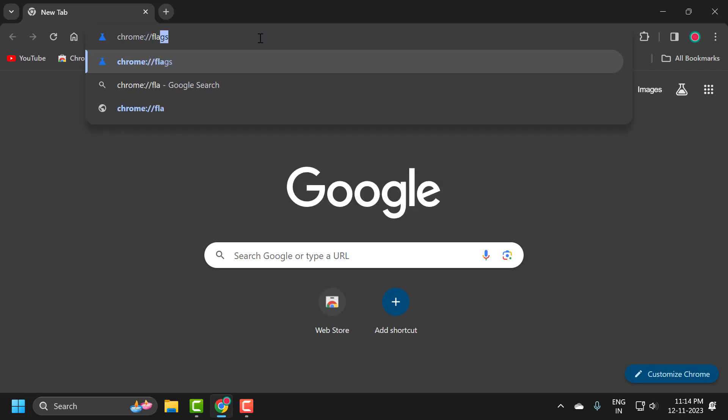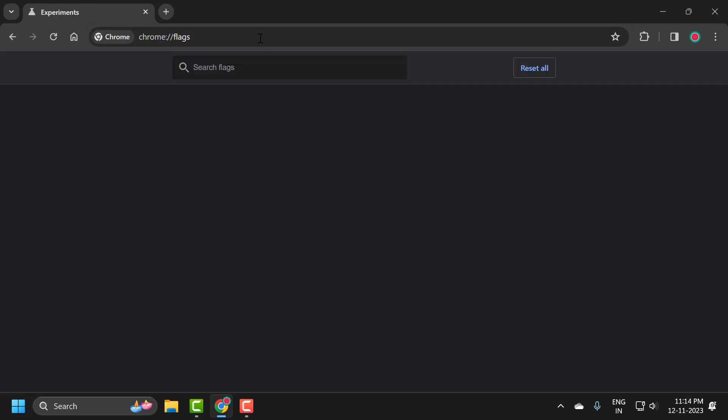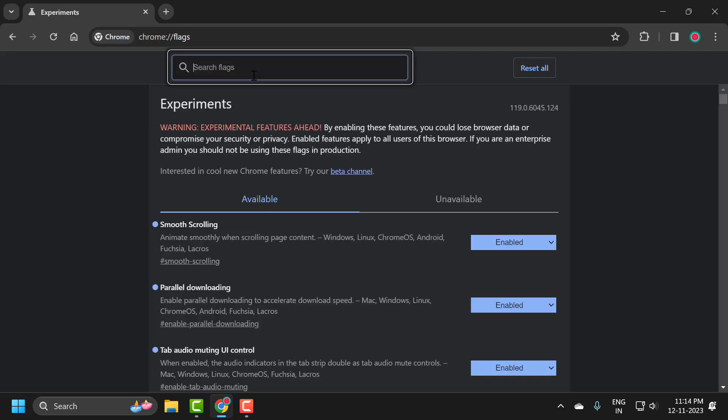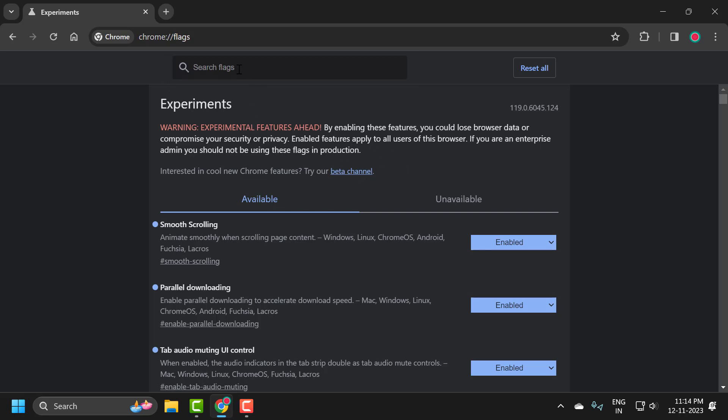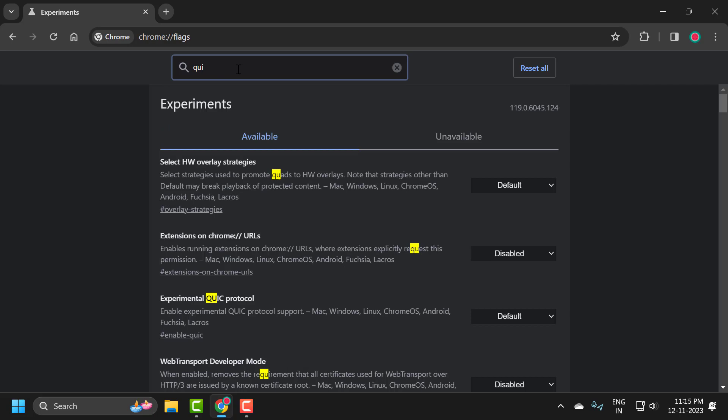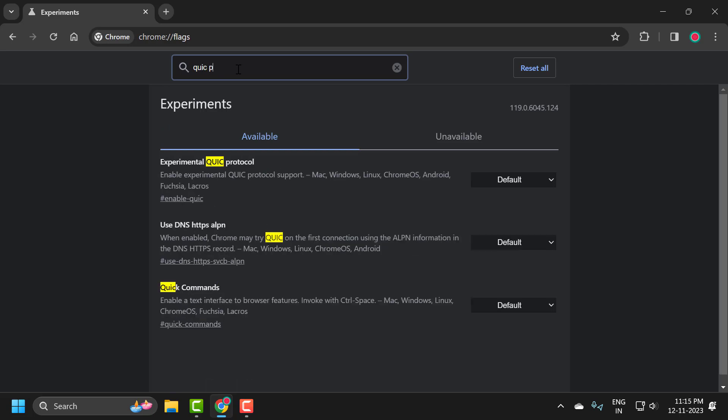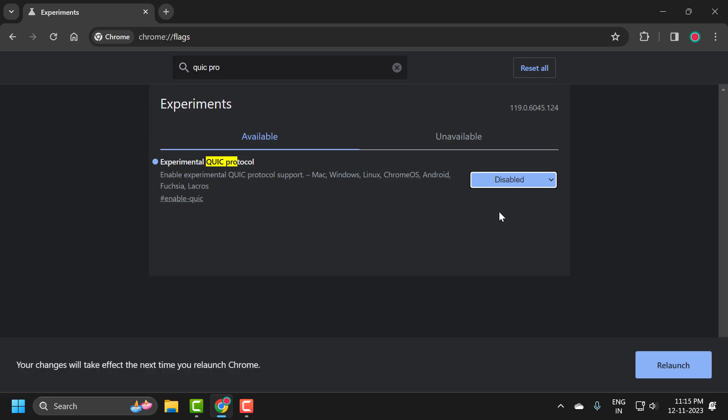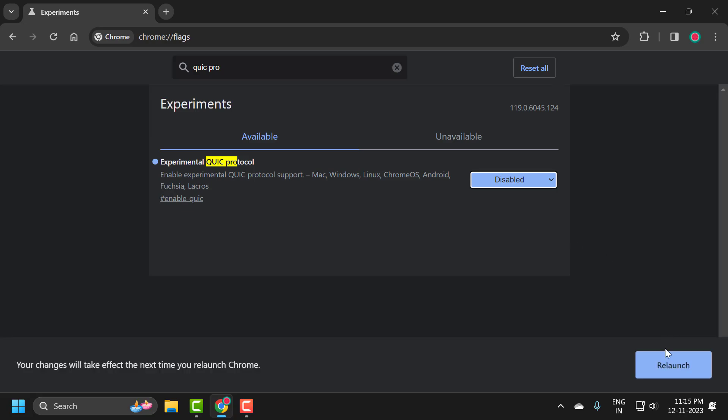Now in the search flags, you just need to search for QUIC protocol. It comes up as Experimental QUIC protocol. Click on this dropdown and select disabled, and now select relaunch.